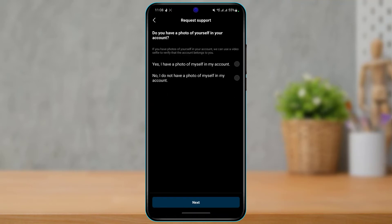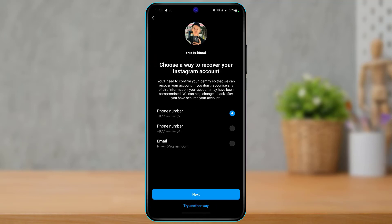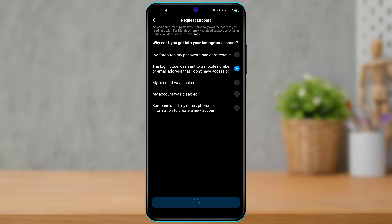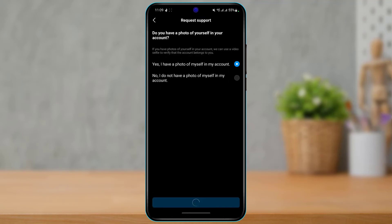Instagram will now ask if you have a photo of yourself in your account. If you do, it can use a video selfie to verify that the account belongs to you. Instagram will perform a live authentication by matching your face to the photos on the account. If you don't have any photos of yourself on the account, you can tap 'No,' but this option likely won't work — Instagram needs a face to verify. So make sure you've added a profile photo. Select 'Yes, I have a photo of myself' and tap 'Next.'